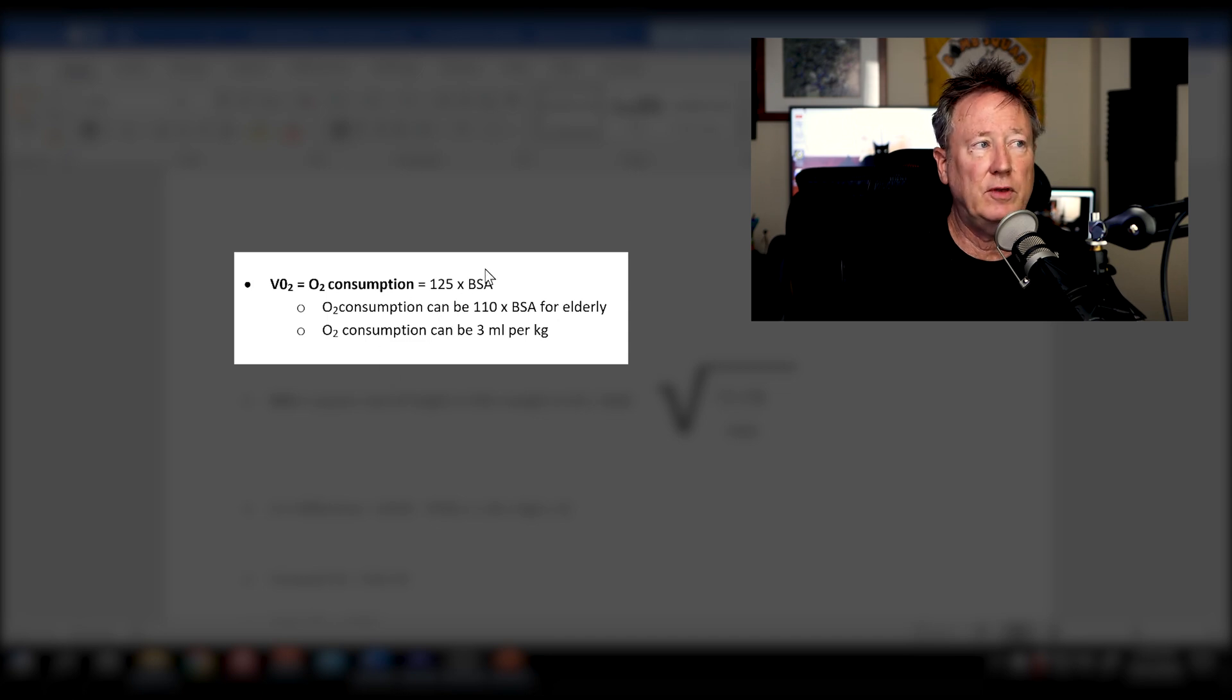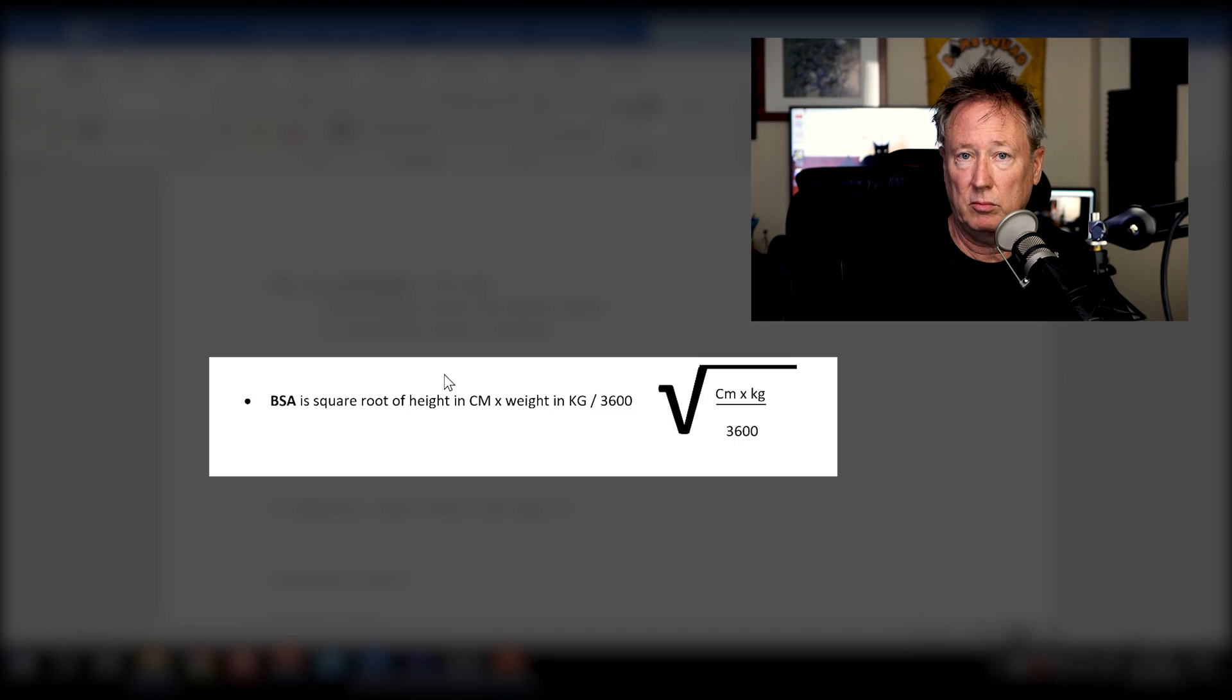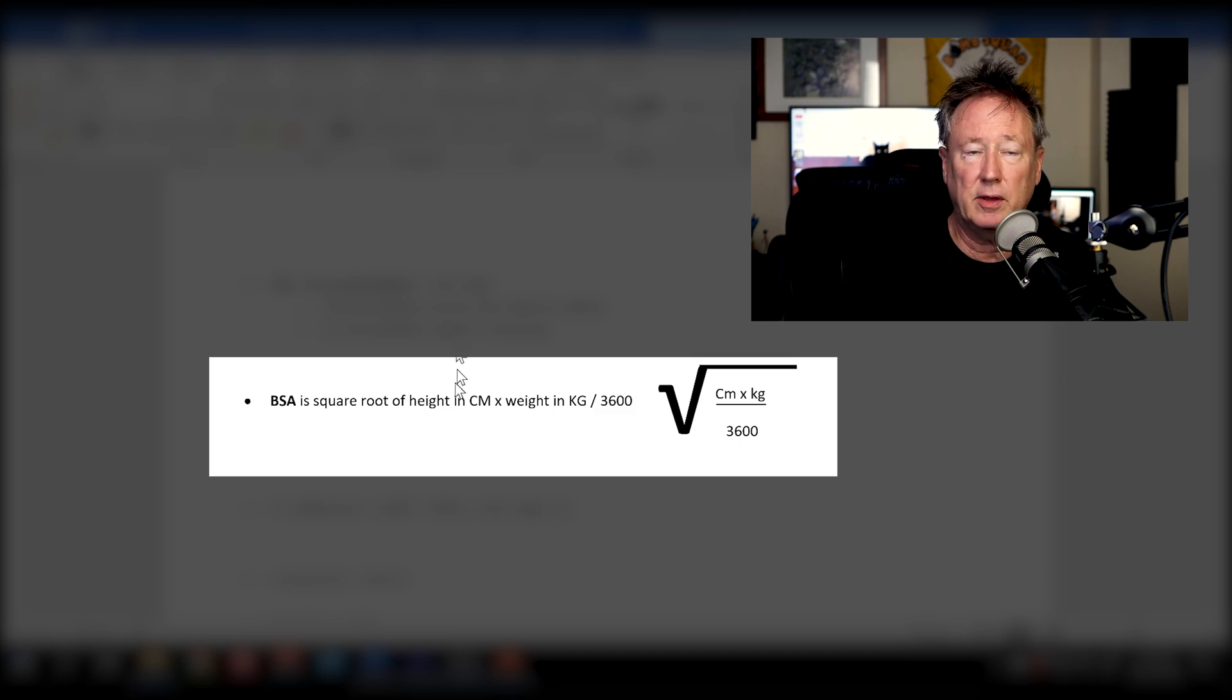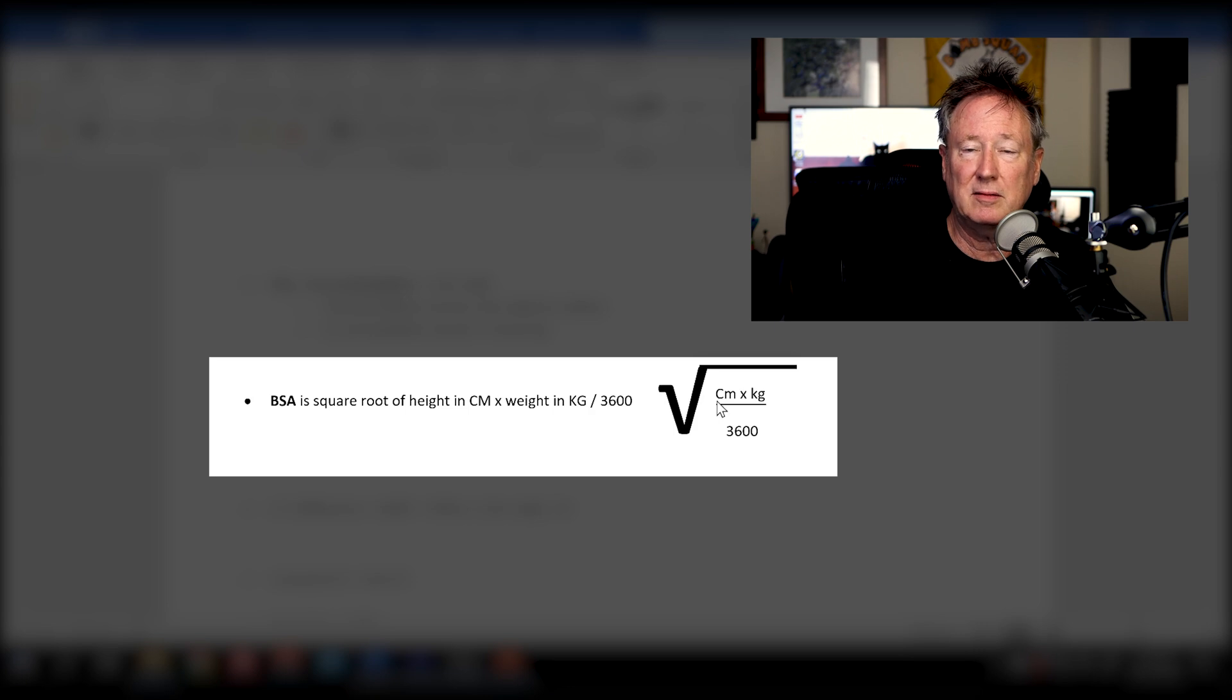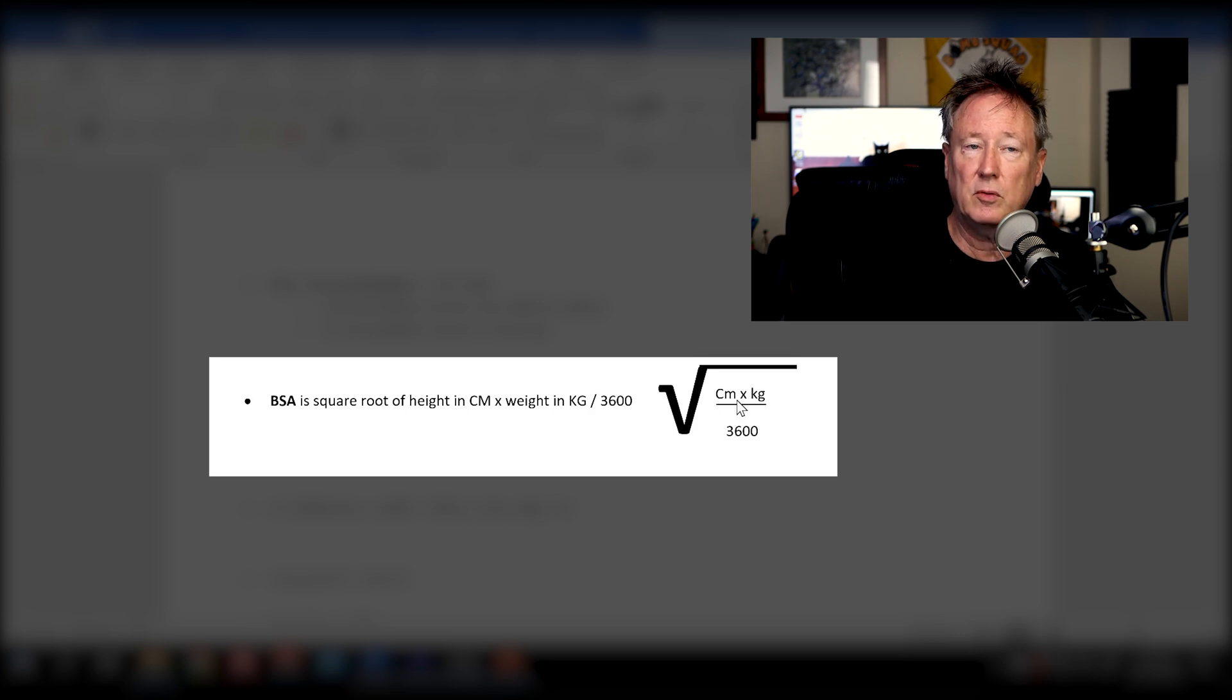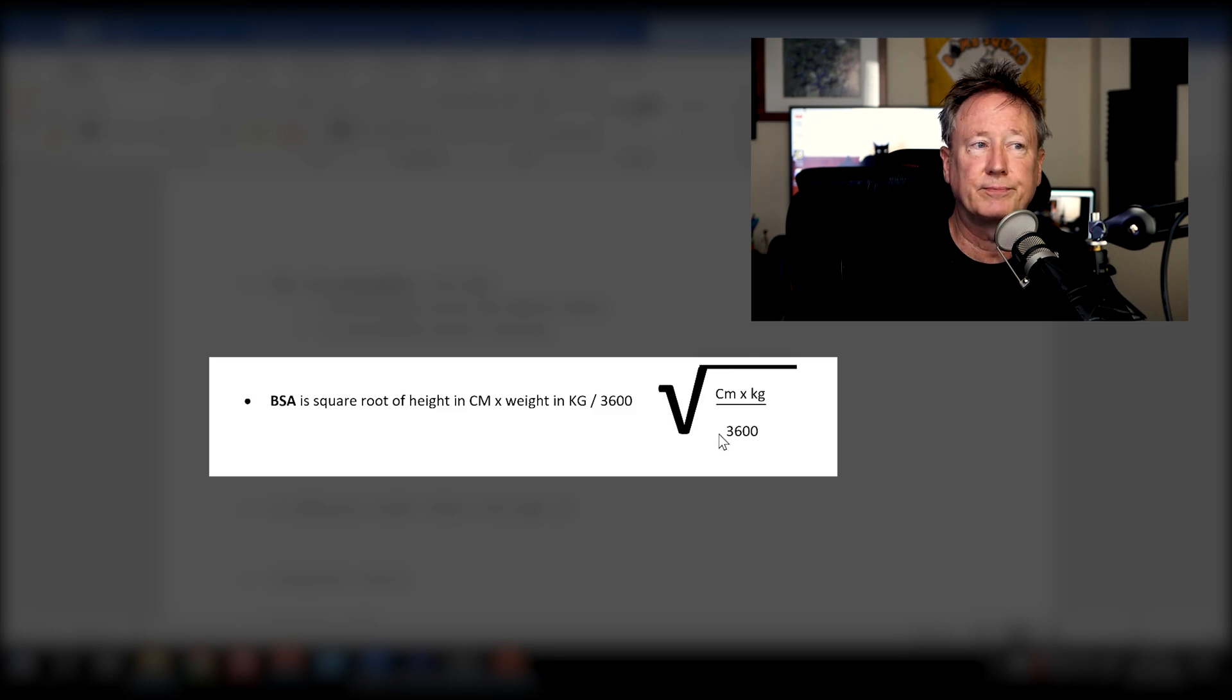If you have to figure out BSA, it's often given to you, but you may have to figure it out for your registry exam. The BSA is the patient's height in centimeters times their weight in kilograms divided by 3,600. You take that number, the square root of that.